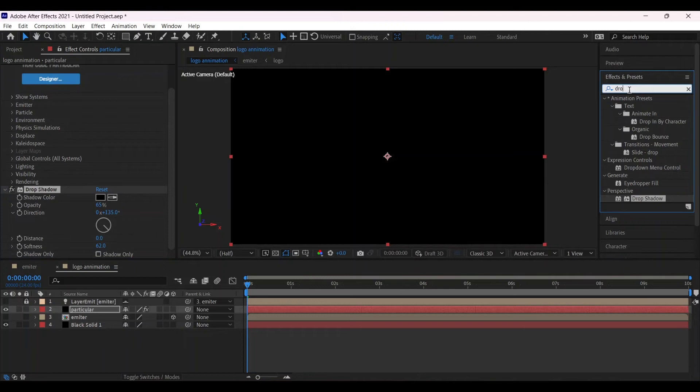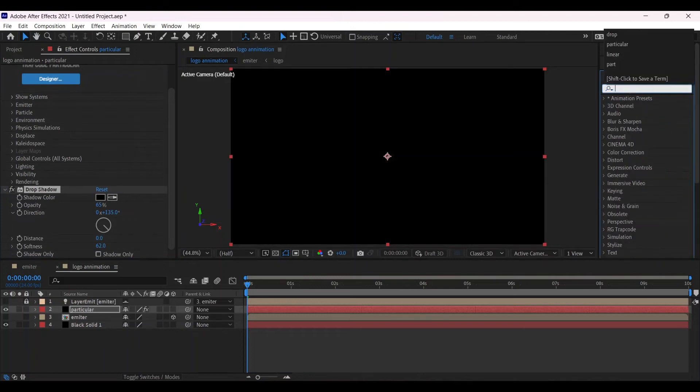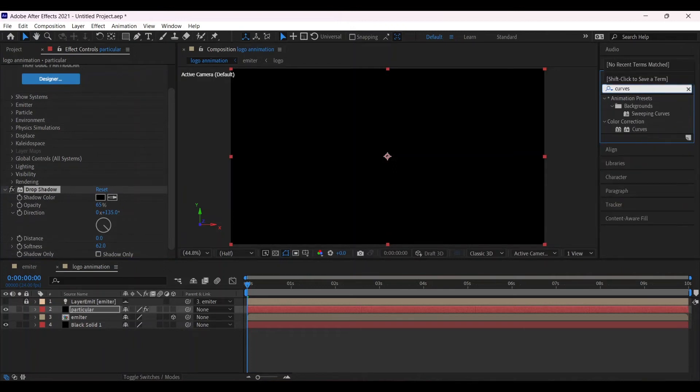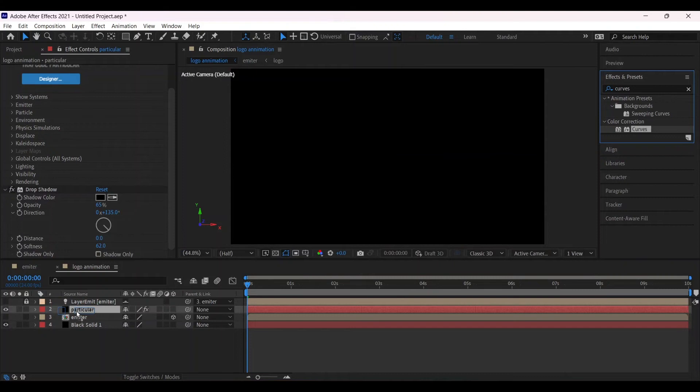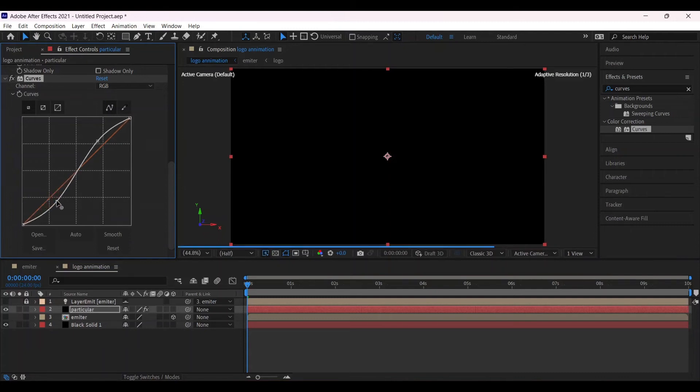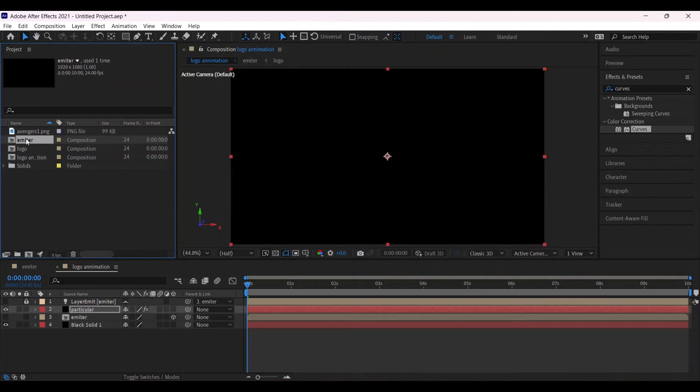Again go to the effects and preset window, search for Curves, place it into the Particular. Make the curve something like this by adding the end points. Close the window.